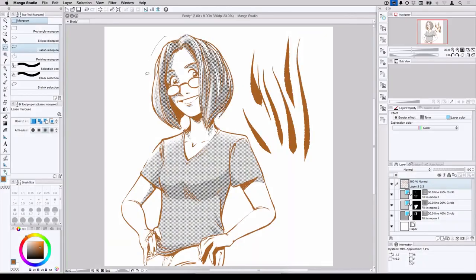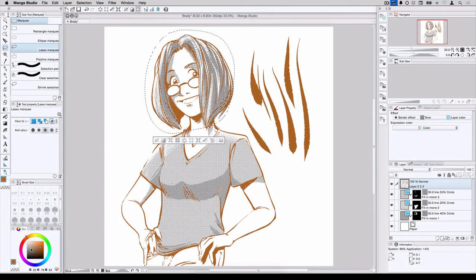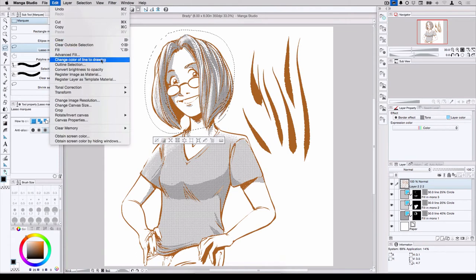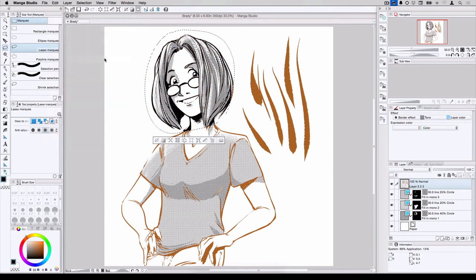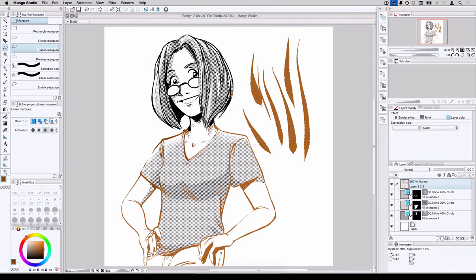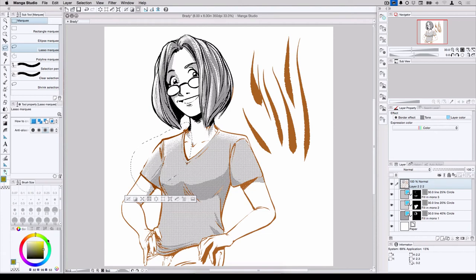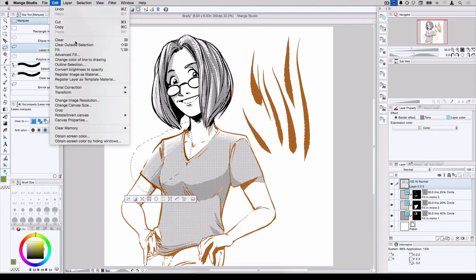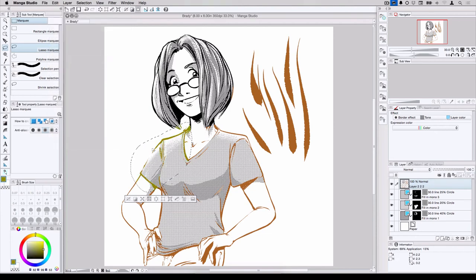If I switch to the Lasso Tool, I can even make a selection. Switch to black, Edit, Change Color of Line to Drawing. And my selection now turns to, in this case, black. So it's a really cool way to quickly change the colors of a layer you happen to be working on either in whole or in part.